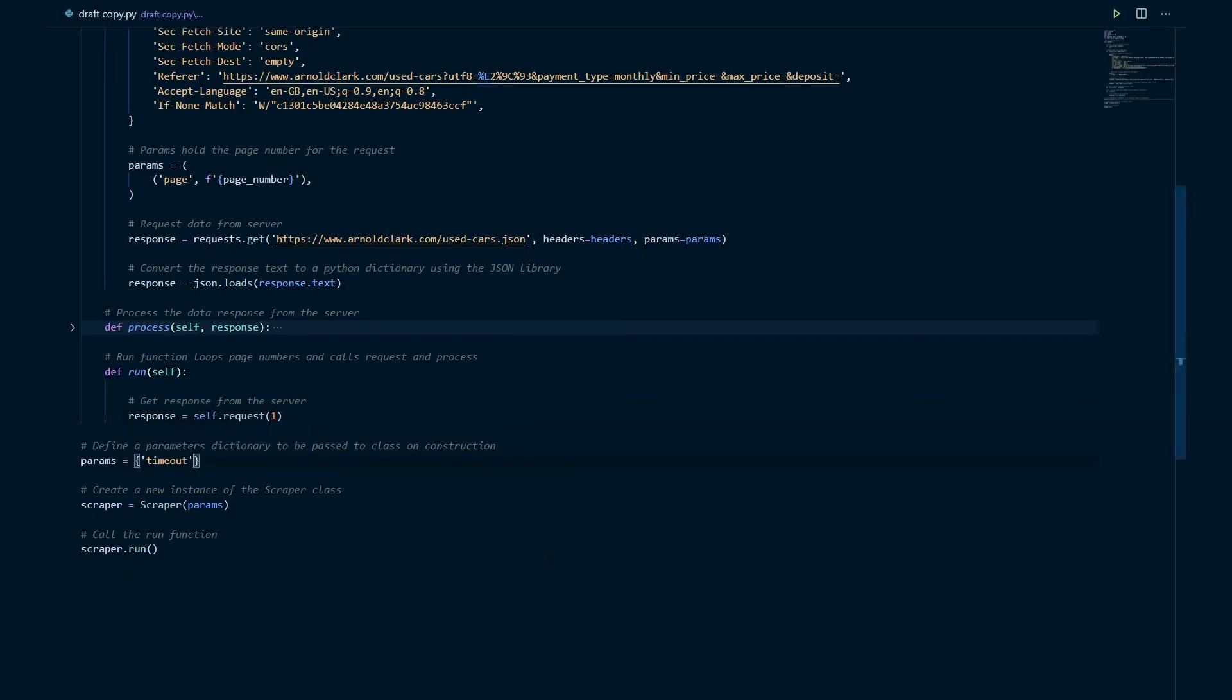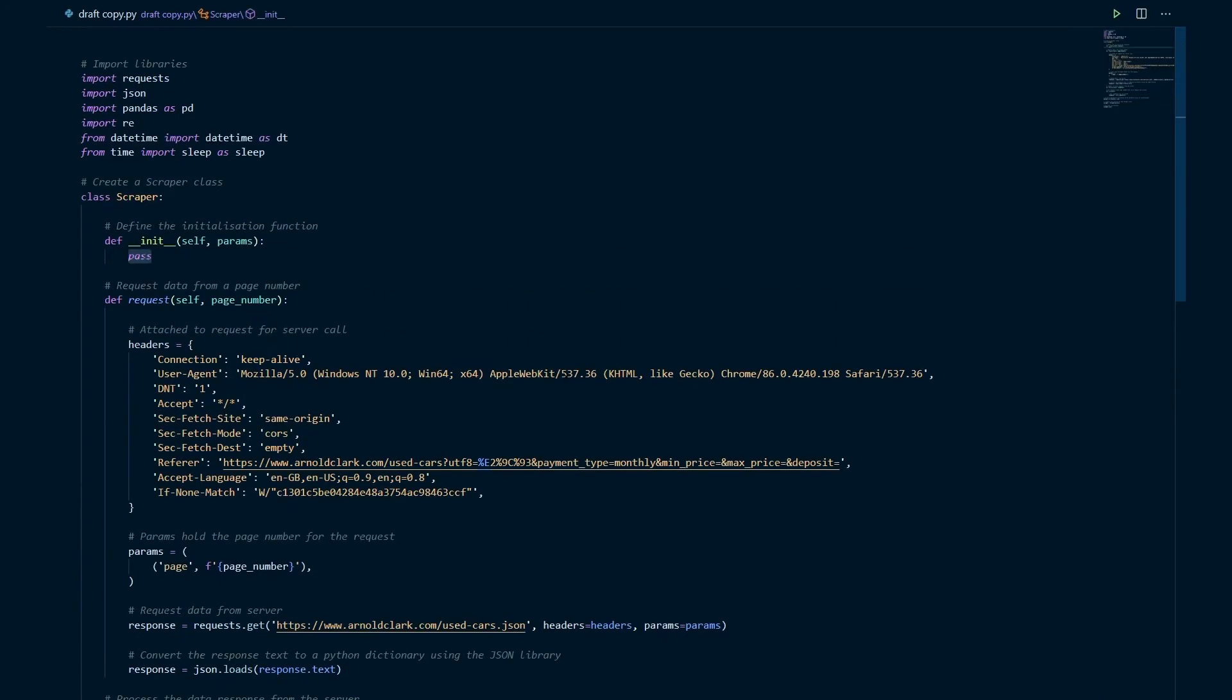So in the params dictionary if you set a key value pair in this case I'm just going to set timeout and I'm going to set that to 60. Now if we head up to the initialization function we can access the params dictionary. In this case we're going to assign it to the variable name timeout and by adding self here it ensures that all the functions of the class will be able to access the data that's stored in timeout.